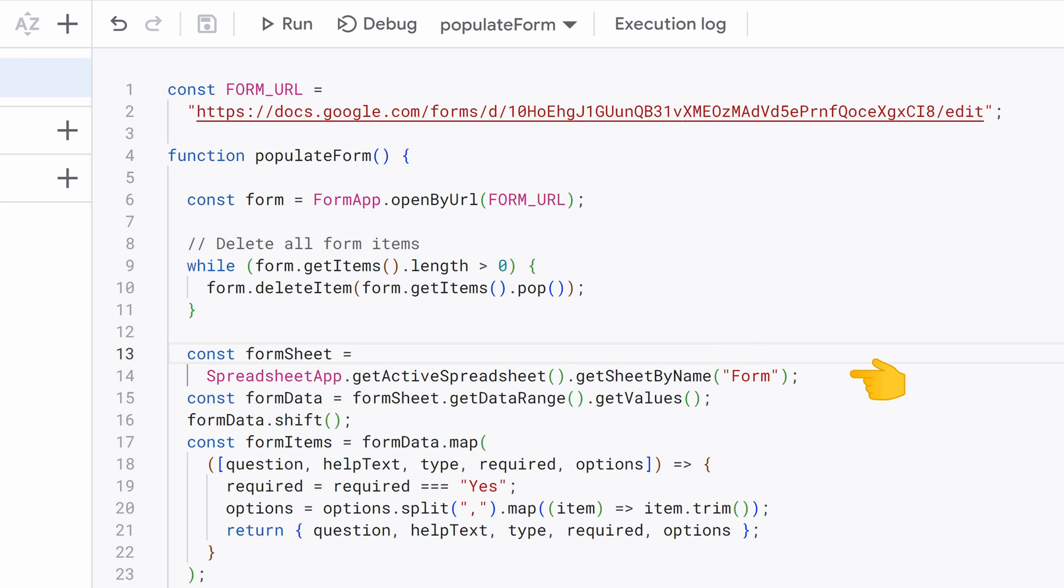Now moving on to the next line. We start by calling SpreadsheetApp.GetActiveSpreadsheet to get a reference to the currently active Google spreadsheet. Next, we use the GetSheetByName method to retrieve a specific sheet within that spreadsheet, named form. The FormSheet variable now holds a reference to that sheet, which allows us to access its data. Here we're interacting with the FormSheet.